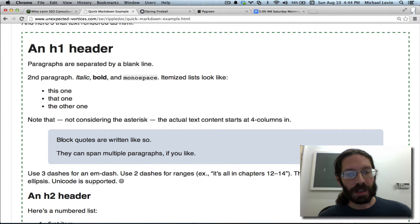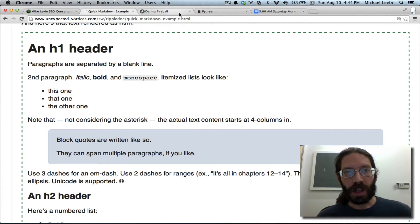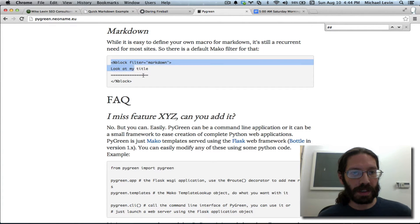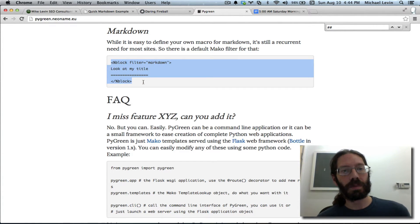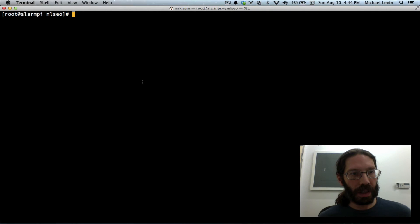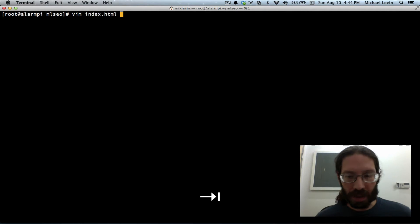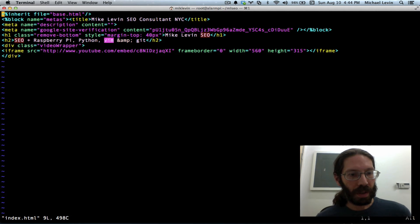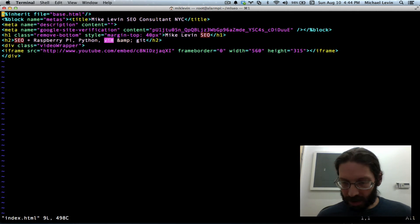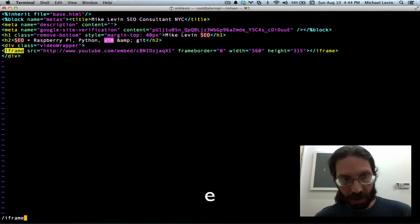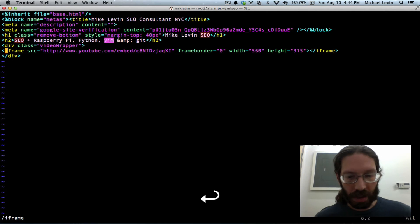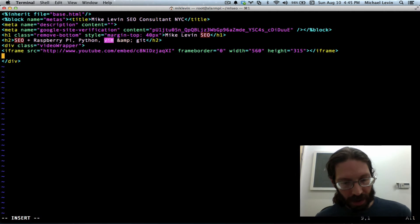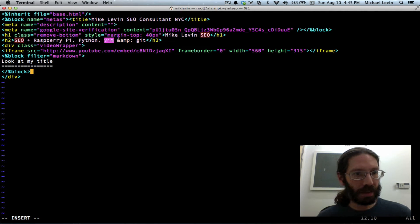And so how are we going to incorporate that into our code? Well, under pygreen and the Mako templates, it is pretty much this easy. So I will copy that and then I'll go over here and I'll vim my index.html and then I'll jump down to the iframe and then I'll hit O for a new line and then I'll just paste that in there.